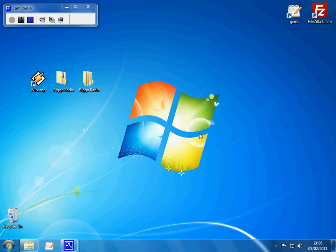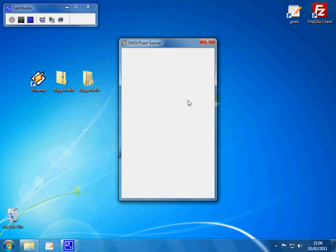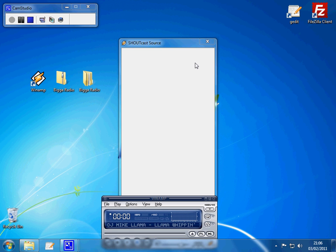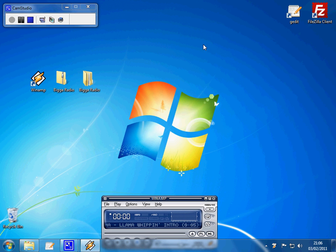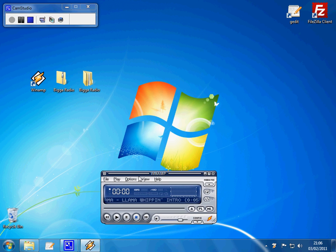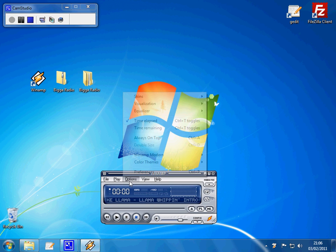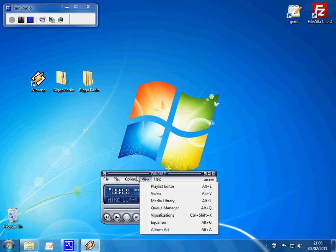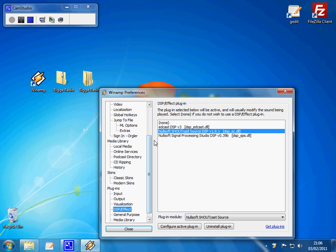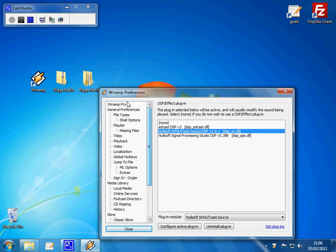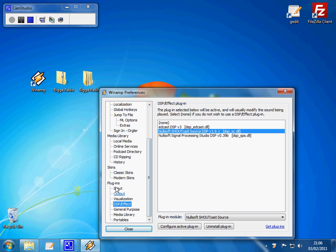Now when we make the settings, it will save them. So when you run it, you should get the Shoutcast source come up, if you don't see that plugin we've just installed, and it looks like that and you've just got the player, then just go to options and preferences, and make sure on this side you scroll down from the top, down to where you see plugins and DSP effect, click that.